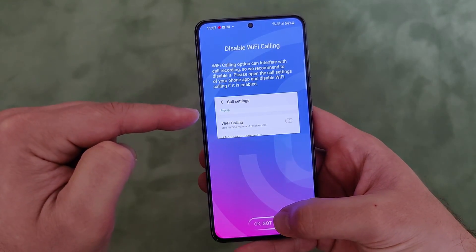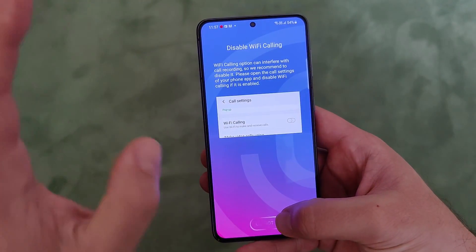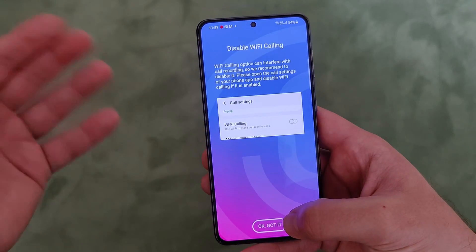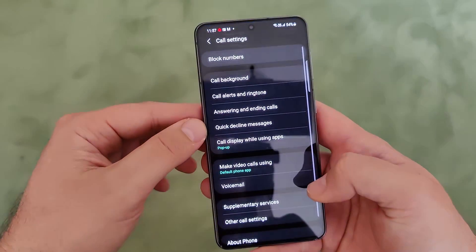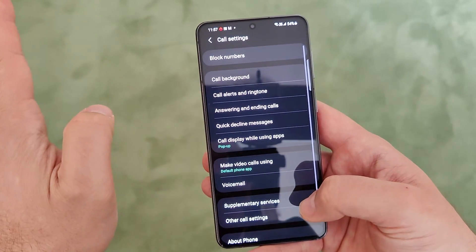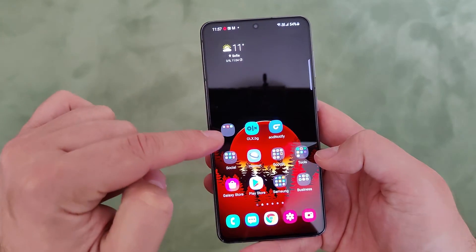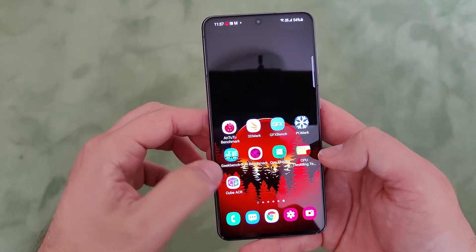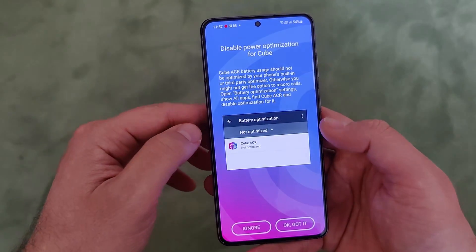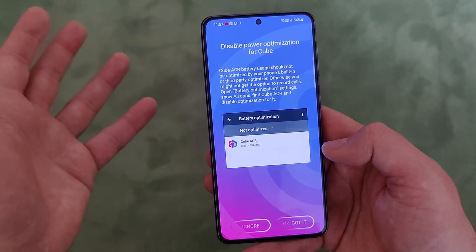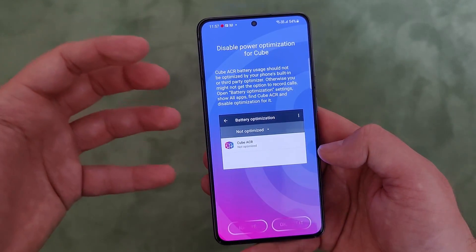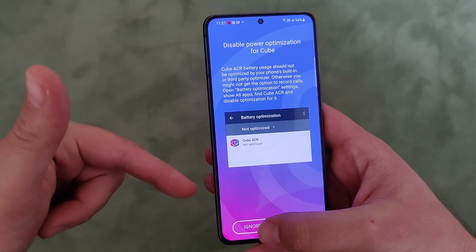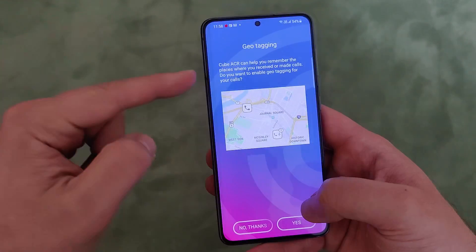If you have Wi-Fi calling, you might want to disable that - they say call recording is not so stable with it, but I don't have this problem. Once the application is already installed, you're going to get it on your home screen. When you open the application, you can also disable the power optimization to make sure it will work in the best way. I'm going to ignore it right now.